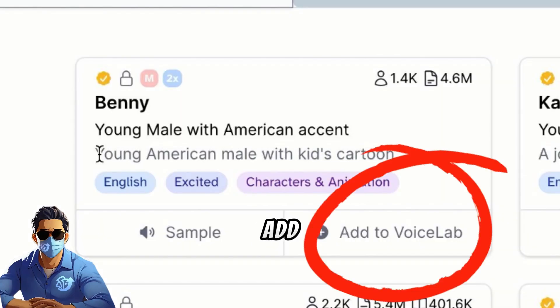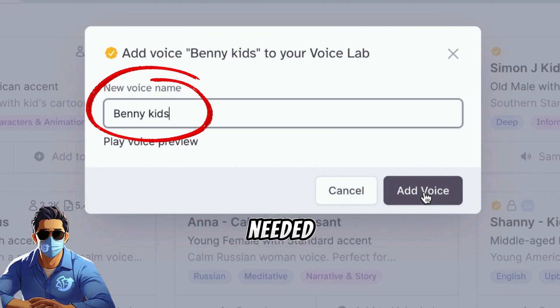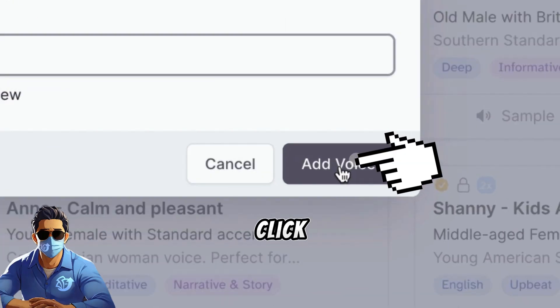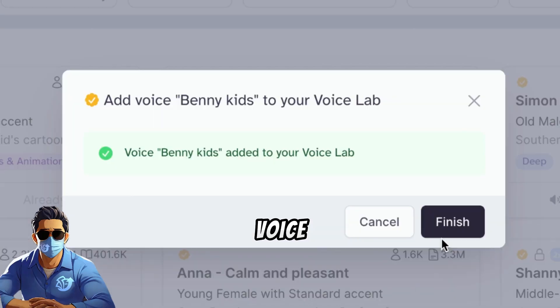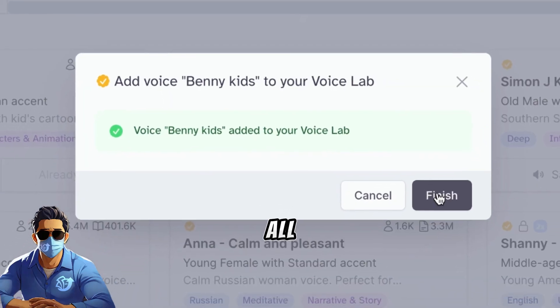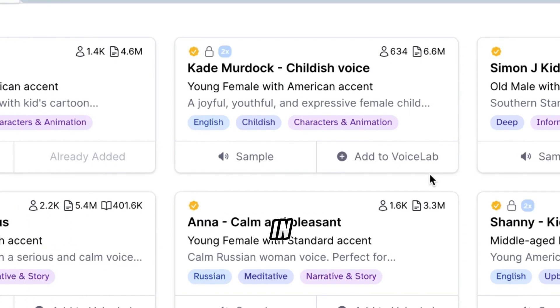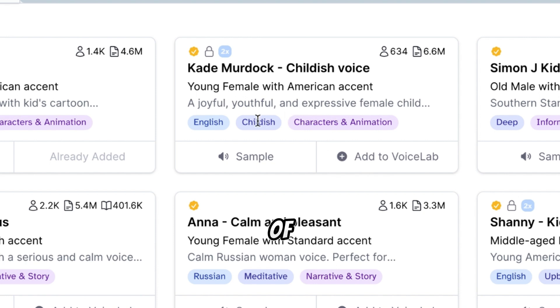Click Add to Voice Lab. Edit the name if needed, and click Add Voice. Repeat this for all four characters in our story, selecting a total of four voices.